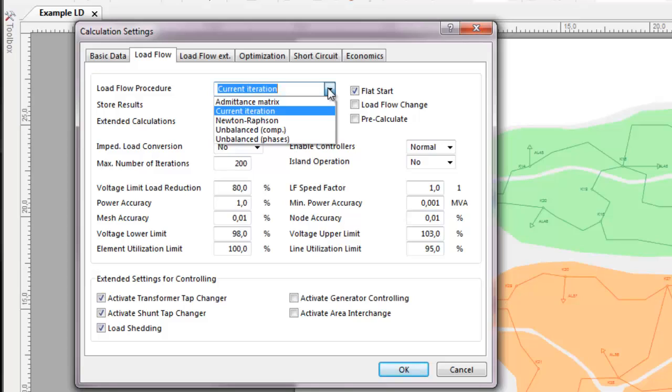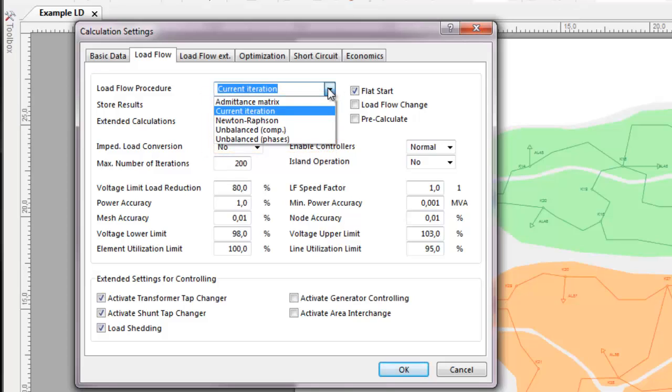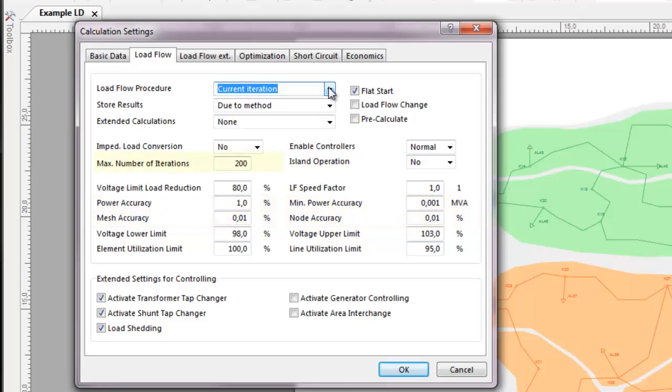As network behavior can differ, PSS Sincal offers different calculation algorithms to find the best solution. The operating points of the modeled network elements are adjusted in each iteration until a desired accuracy is reached. The maximum number of iterations can be set and a pre-calculation to evaluate a solution even for wrong input data is available.